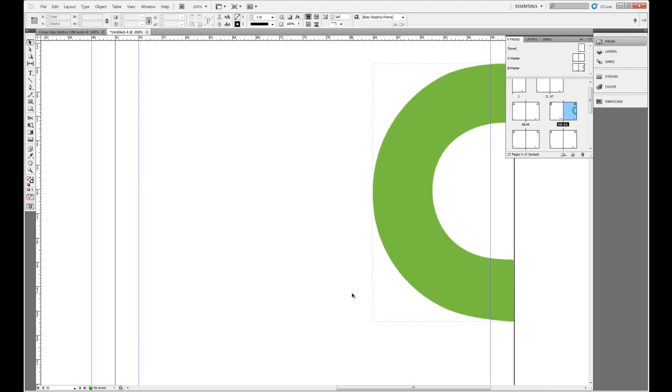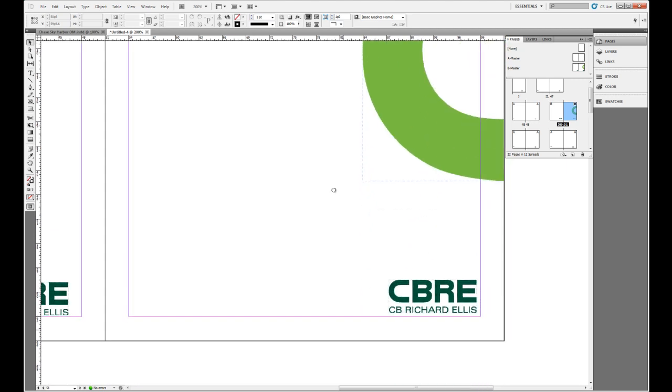Here I'll hit Ctrl+2 on my keyboard, and if you look really closely, the bounding box to each one of these objects is a dotted line. A dotted line represents that this is a master page item.